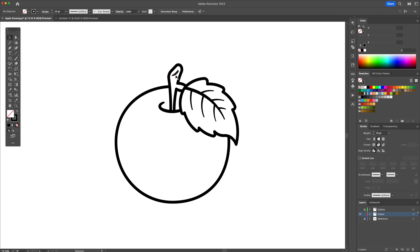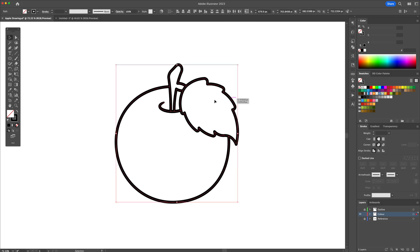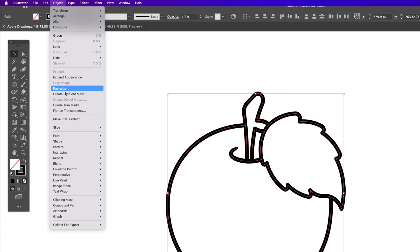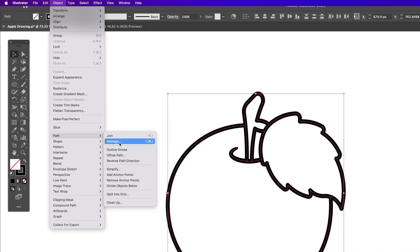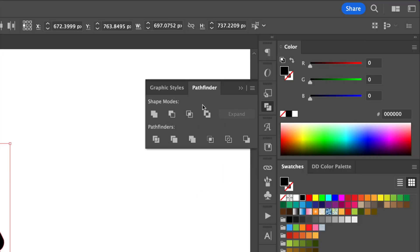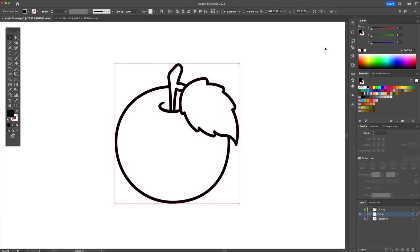Now on the color layer, delete all small unnecessary lines and details from the outline. We're then going to select all and outline the stroke. Head over to the Pathfinder panel and press the Unite button in order to merge all of our little shapes together.